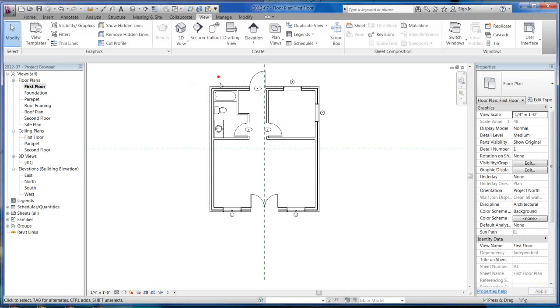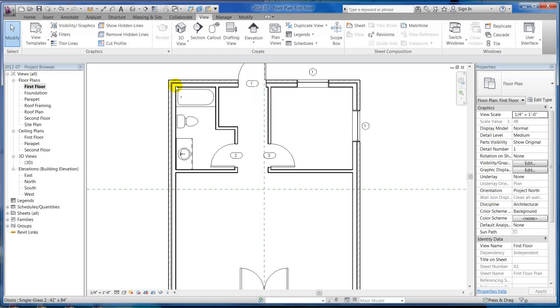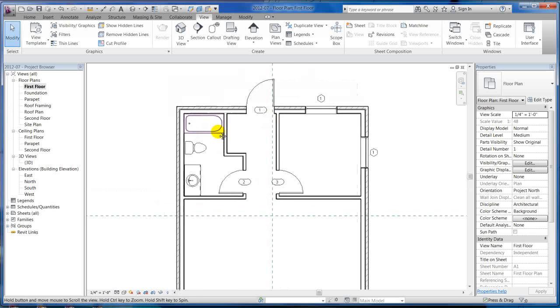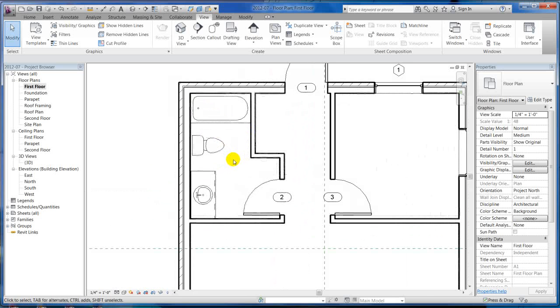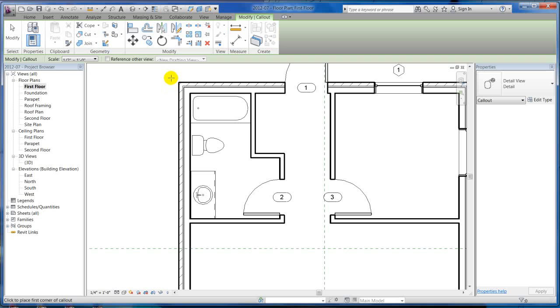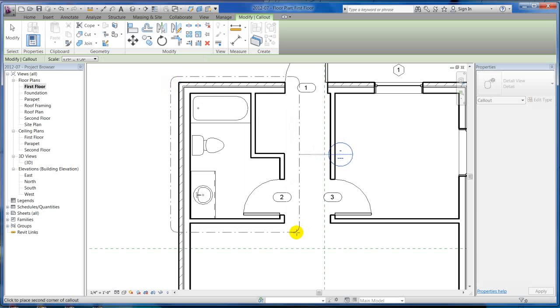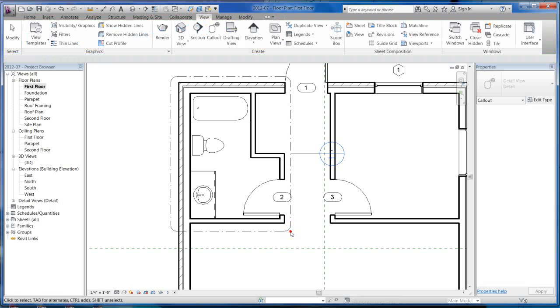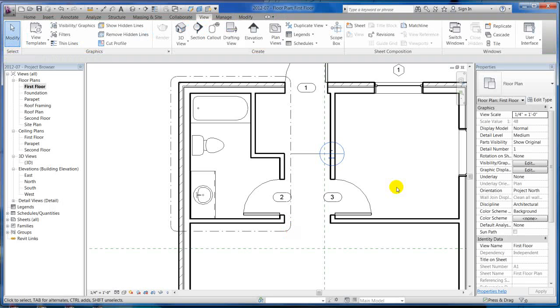A call-out is basically just an enlarged plan view. So say you wanted to detail your restroom here, but you didn't want to do it on your floor plan because of all your dimensioning. You would just come and create a call-out, and you can even do this in structural if you want to do like a base plate or something like that. There's your call-out. It's that simple.